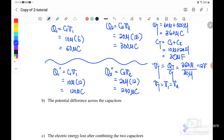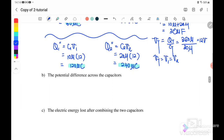If we total up 120 plus 240 we still get 360 microcoulomb — the charge is conserved. The charge from Q2 gave to C1, so C1 increased from 60 to 120 microcoulomb. For C2, it was initially 300 microcoulomb, but because of discharging it reduced to 240 microcoulomb. The potential difference across each capacitor after equilibrium is V total equals V1 equals V2 equals 12 volt.